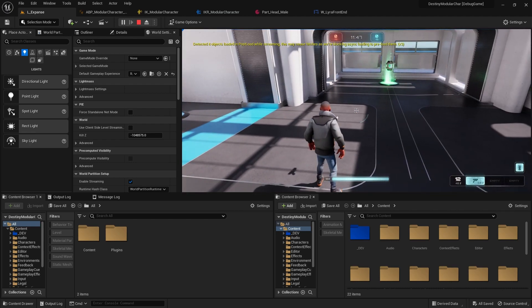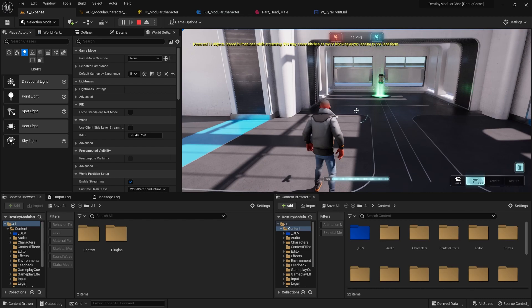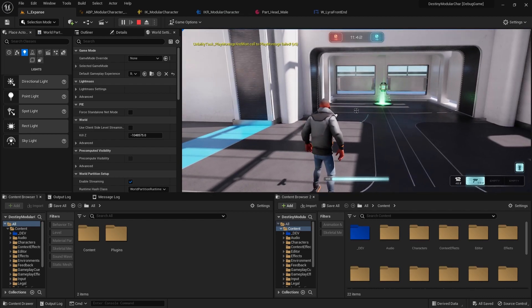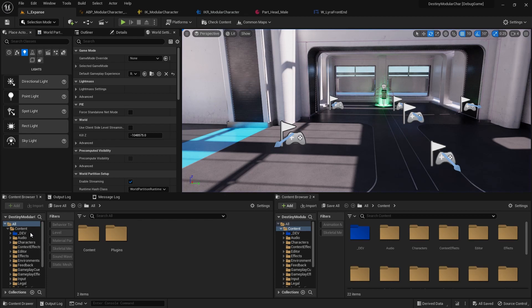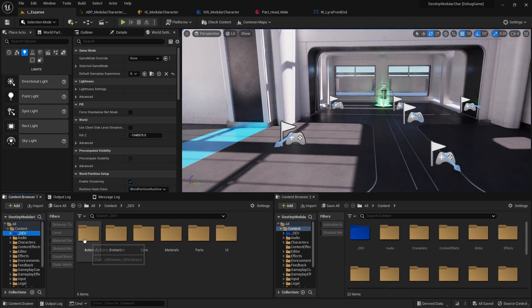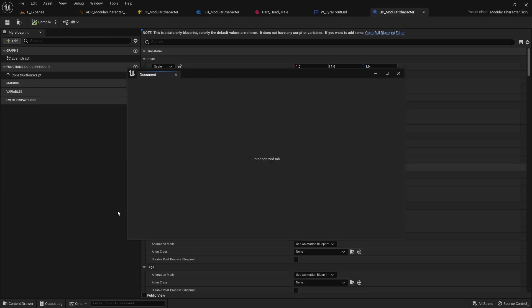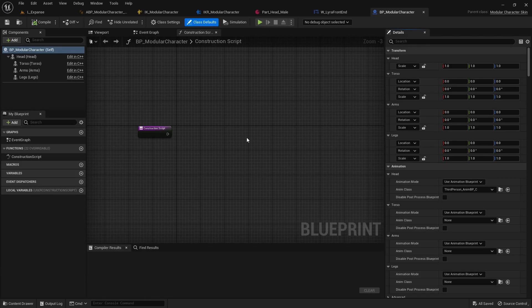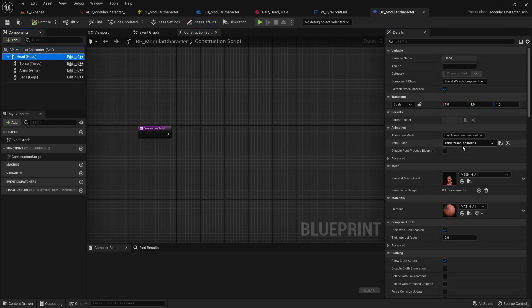So what that basically means to me is that the head that we're using is the base head from the main modular character. If we look at this base head and open up this blueprint, the base head is using this third-person animation blueprint right here.